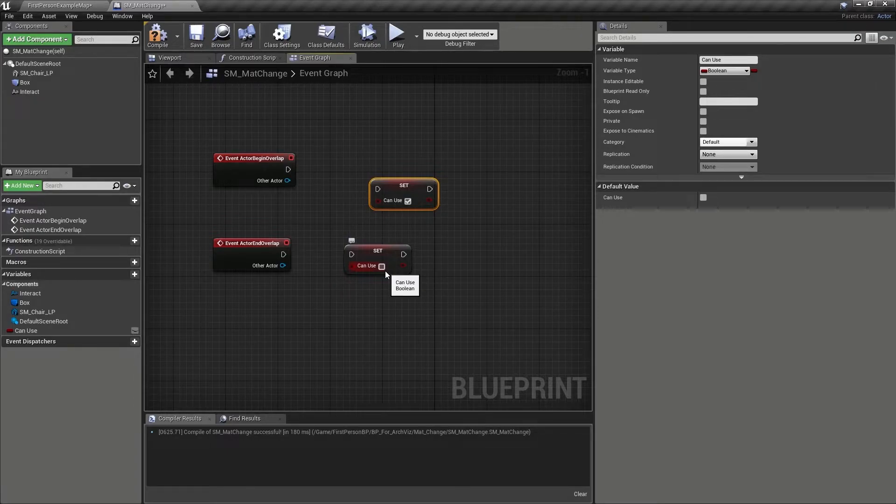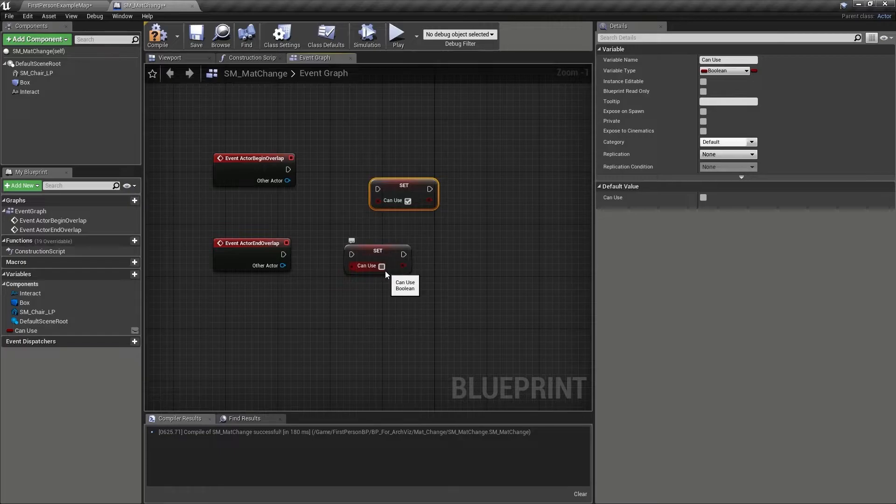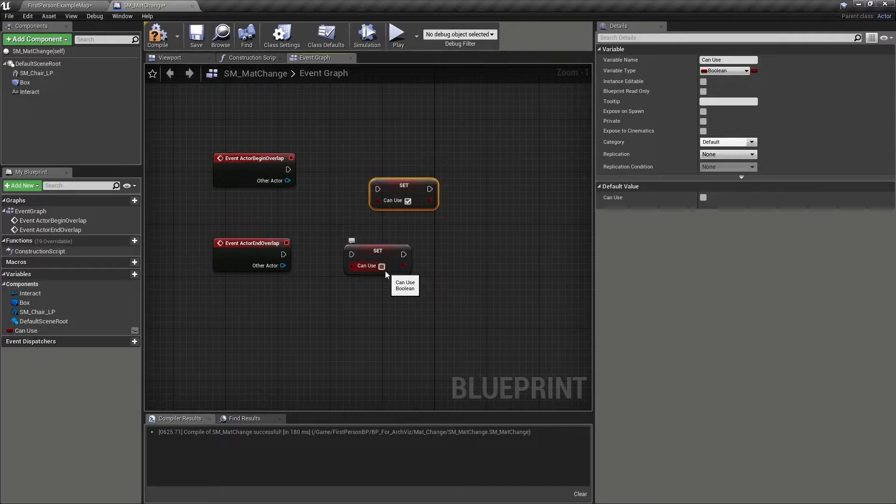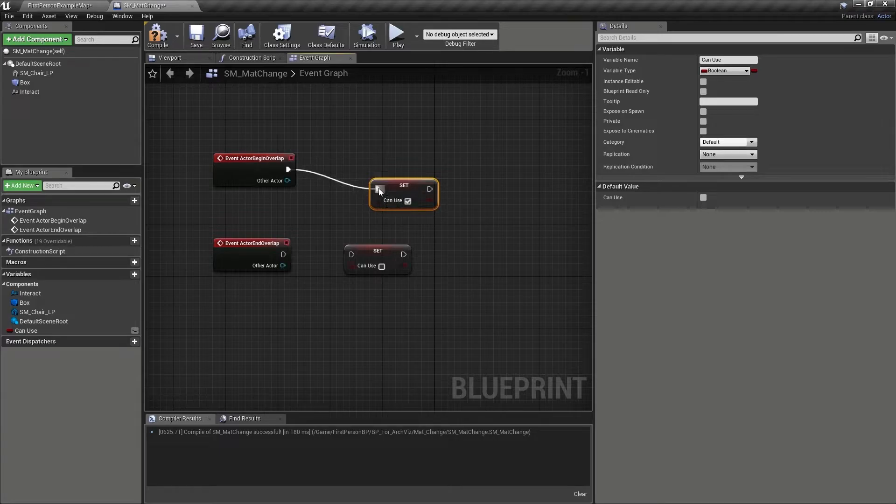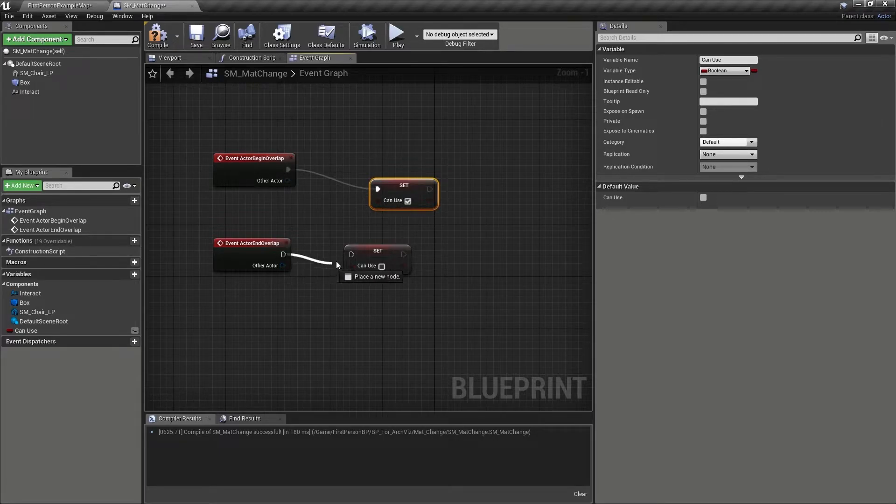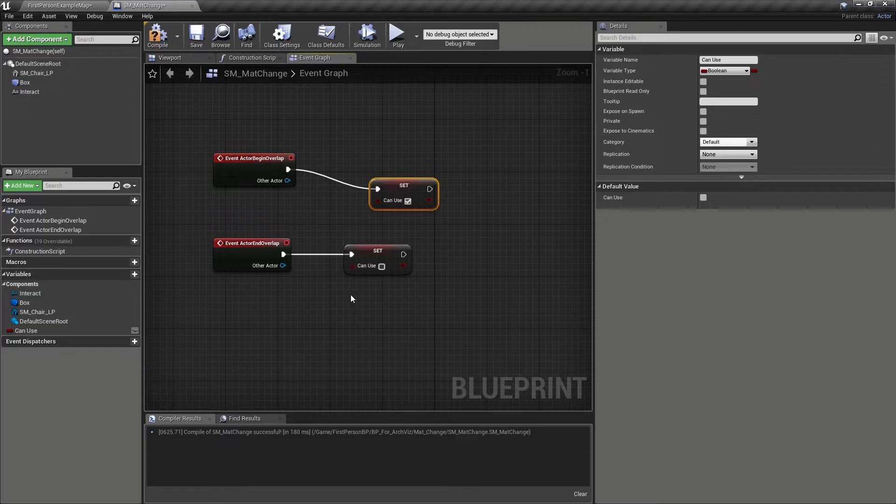We do need a way to trigger these two nodes, however, and so let's pipe the execution port of the begin overlap node into the first set variable, and the end overlap node into the second set variable.